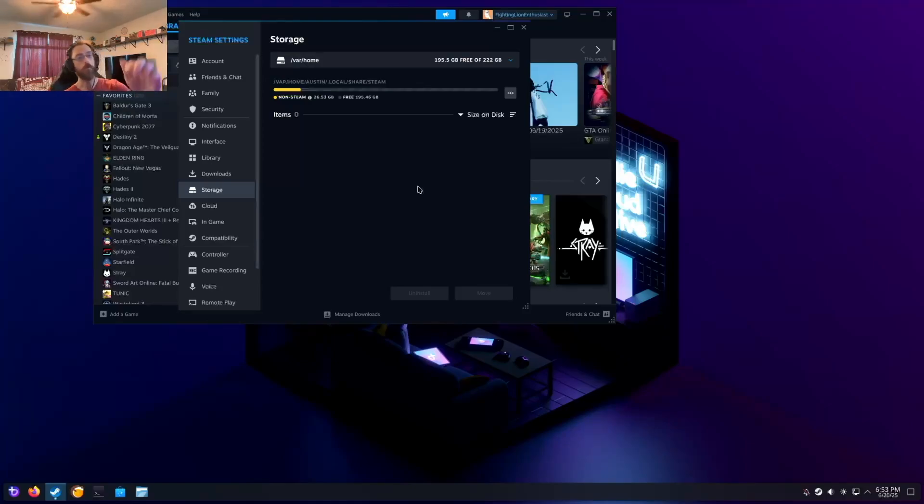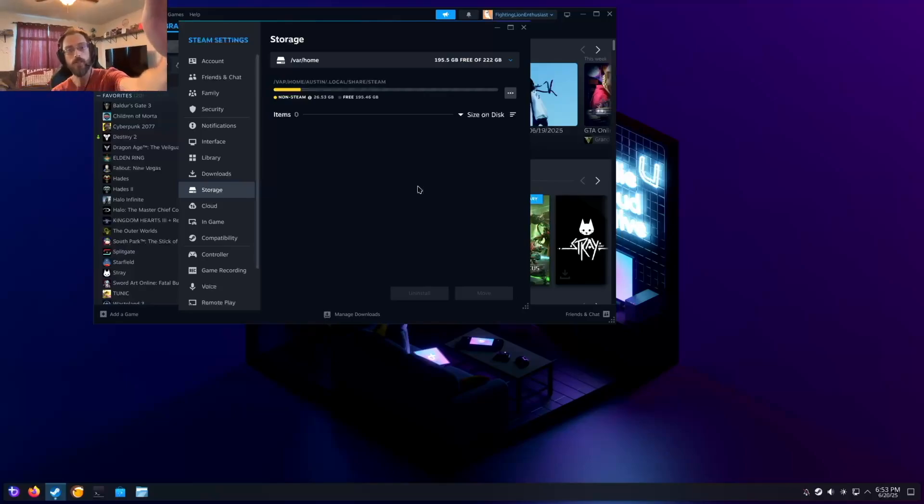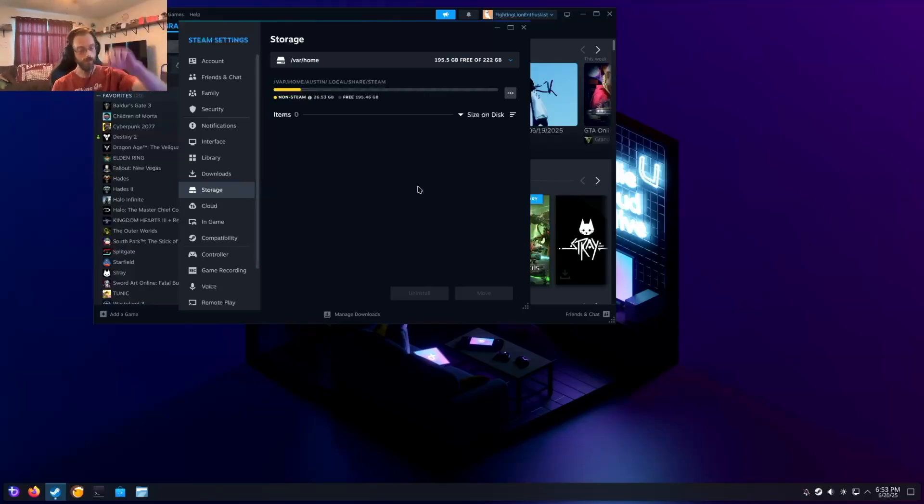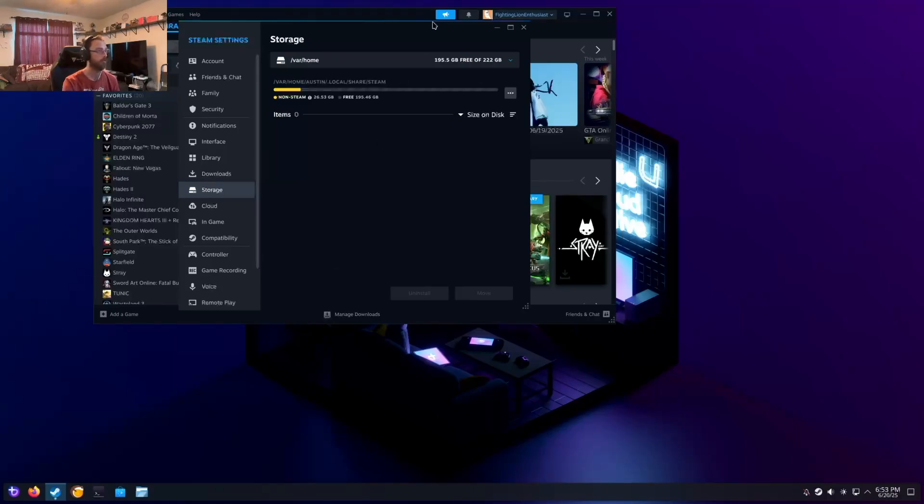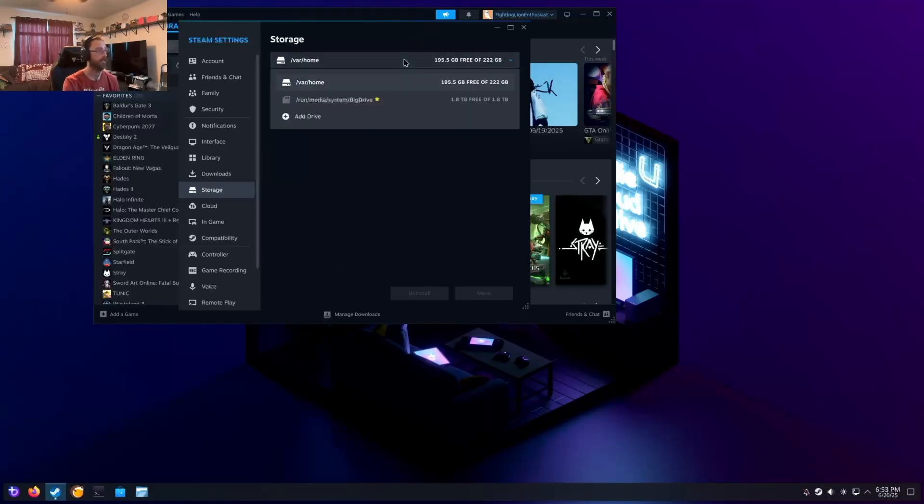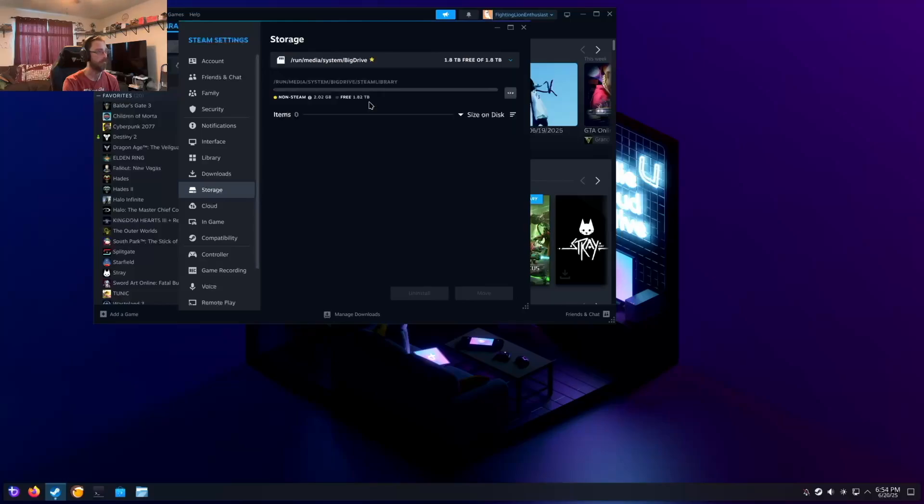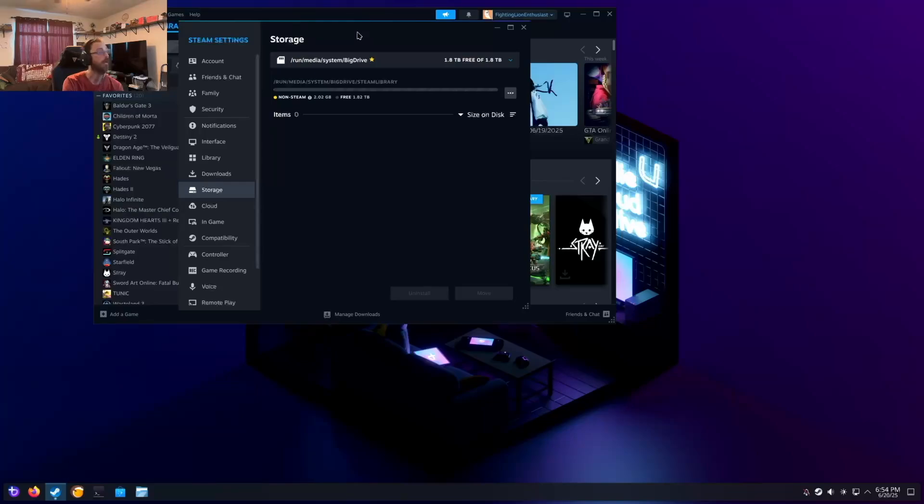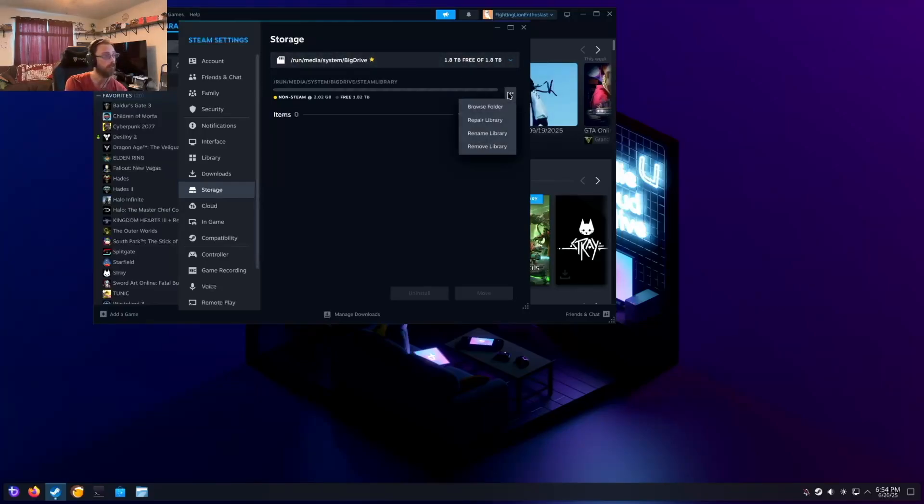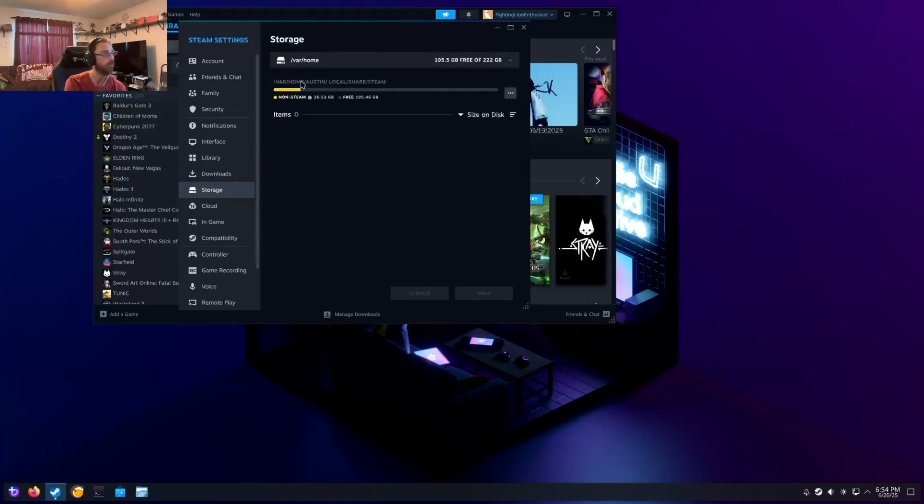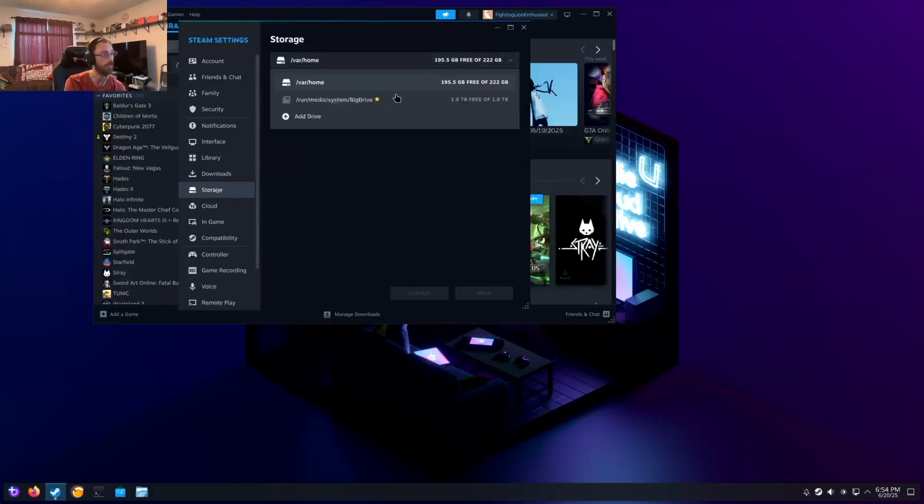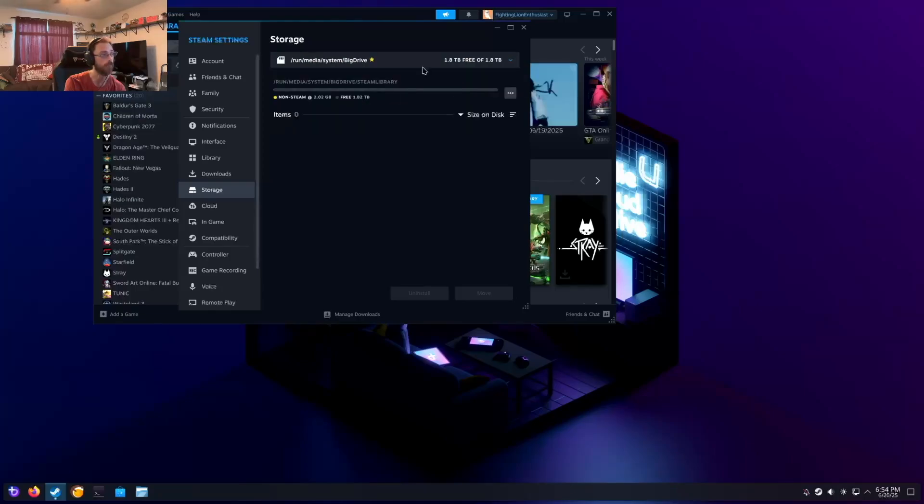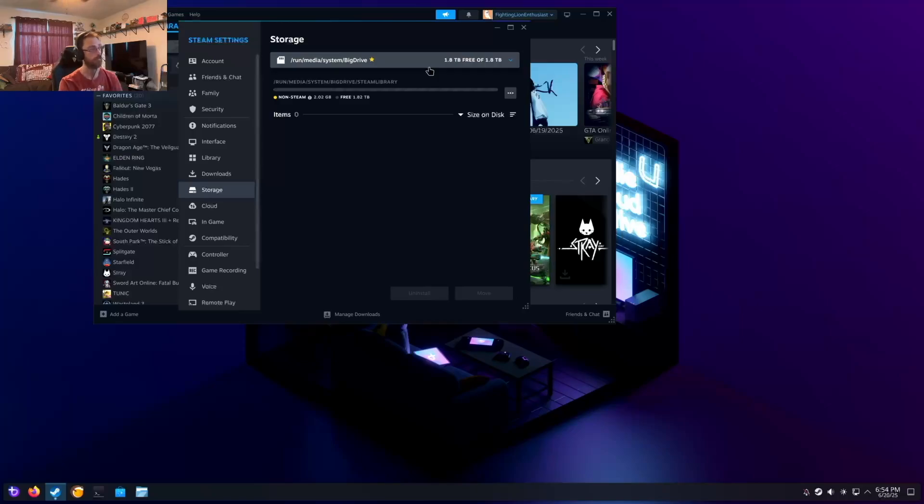One thing I wanted to point out is that after I did the reformat of that 2TB drive, it automatically started mounting itself, so I didn't have to worry about that anymore. And I went ahead and made it the default for Steam Storage. I can make the big drive the default drive. That's how I want it to be.